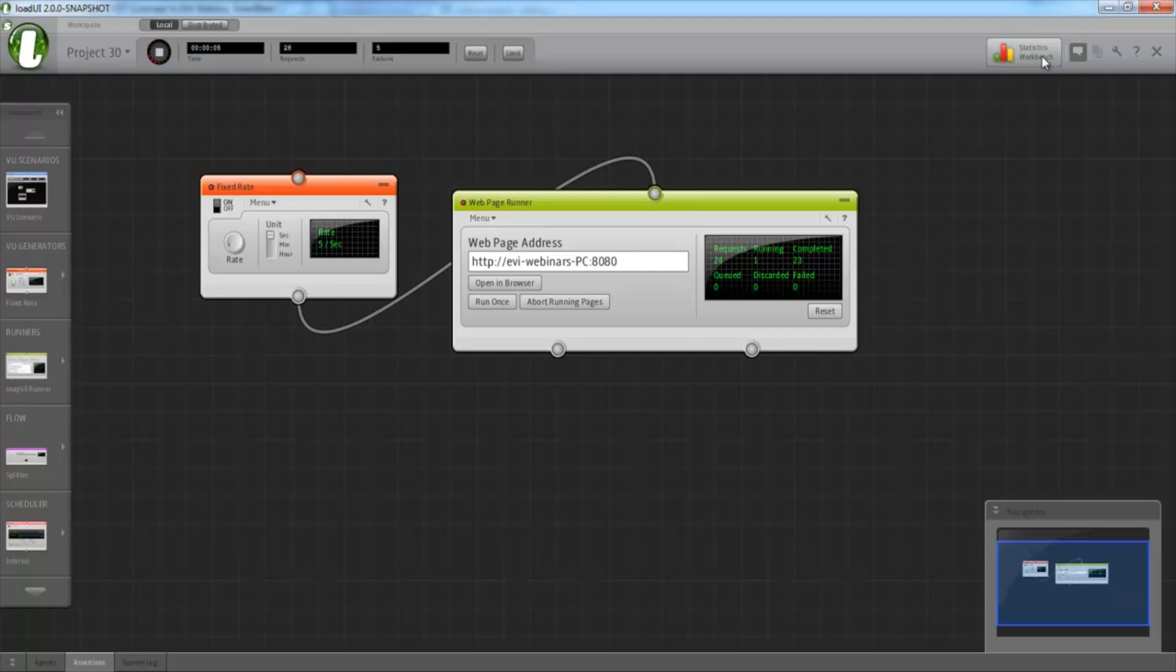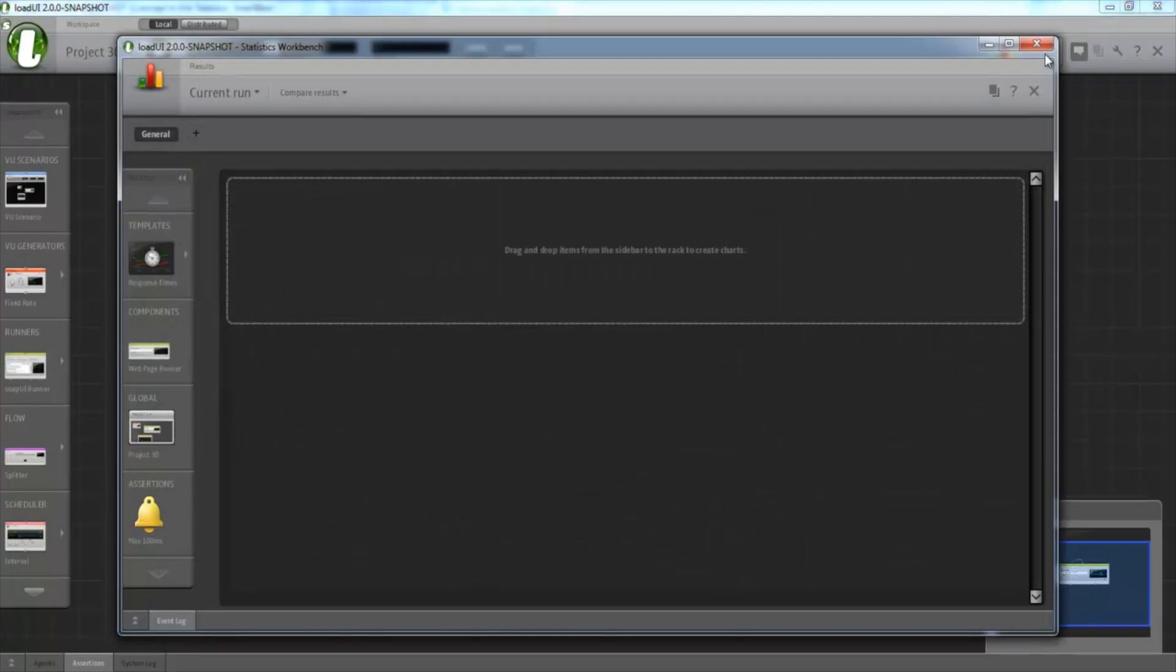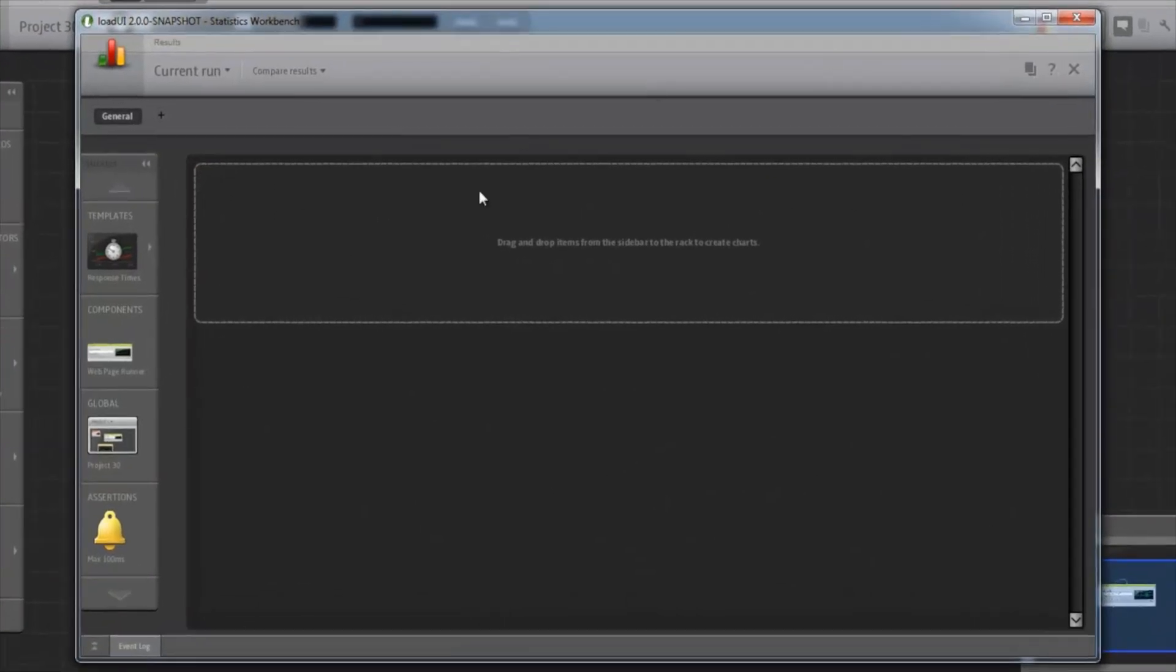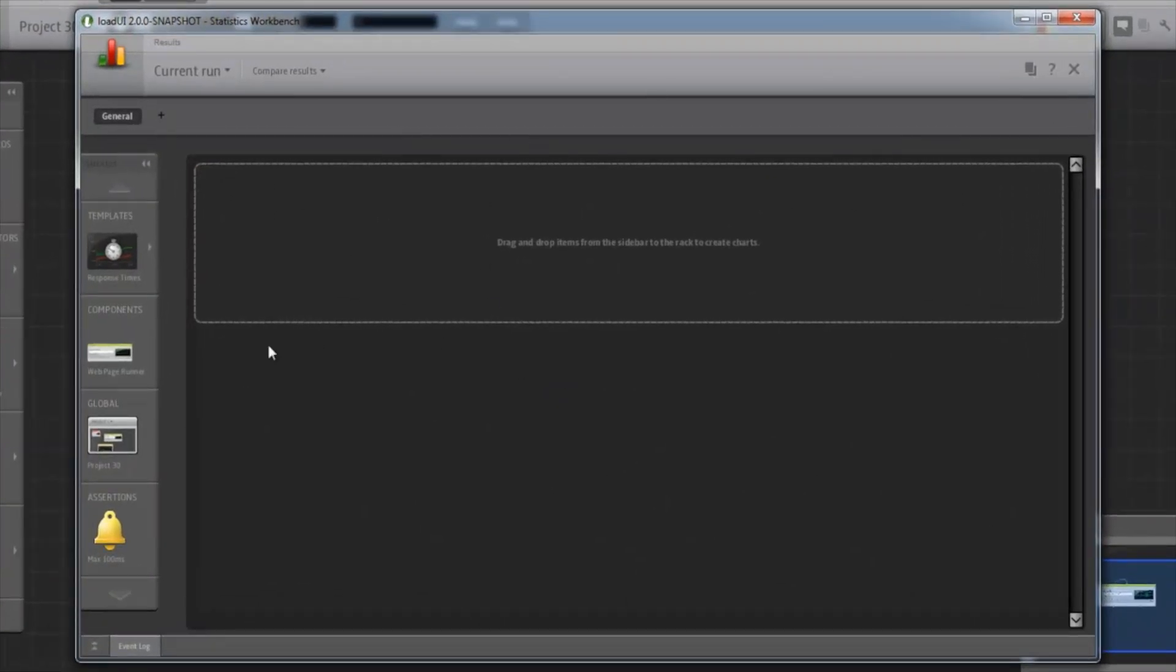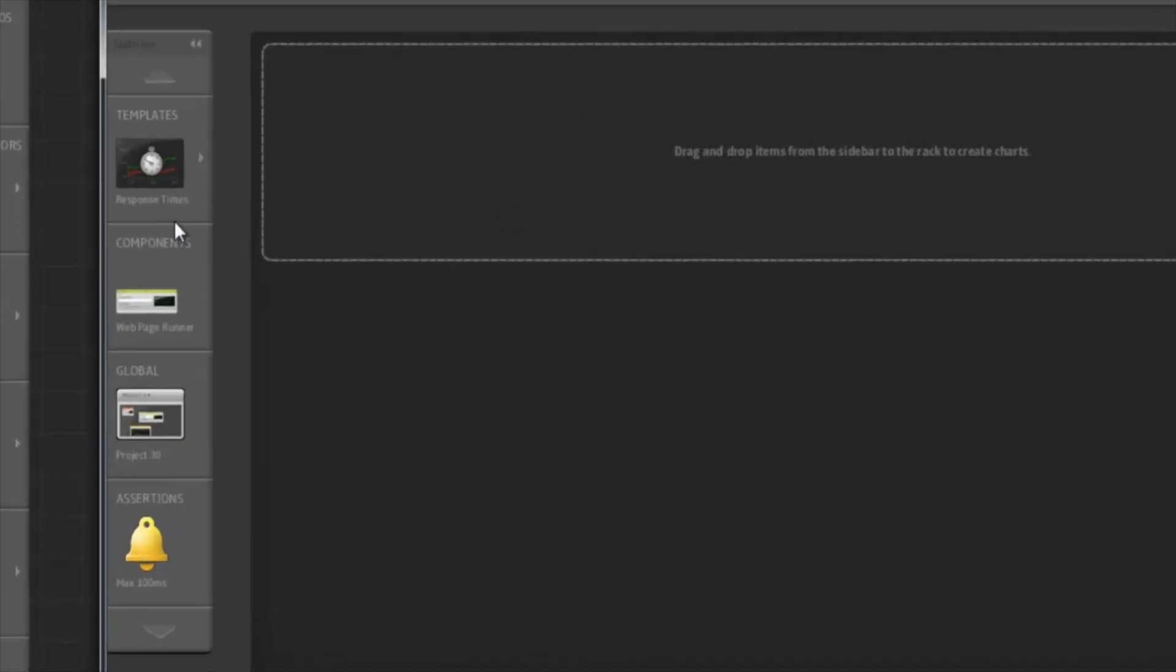Okay, let's open the Workbench. This is the Statistics Workbench. On the left, we have a toolbar containing items that are currently in our test.